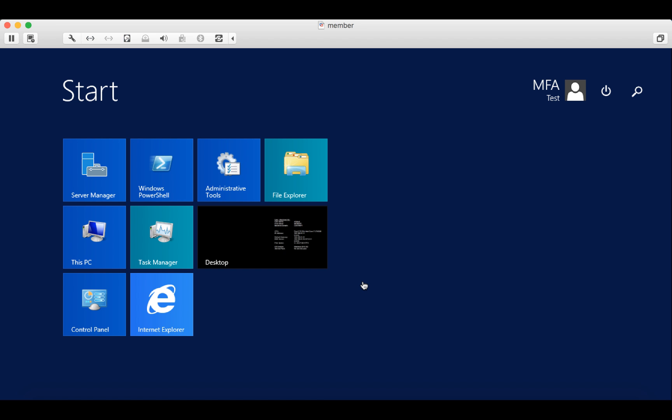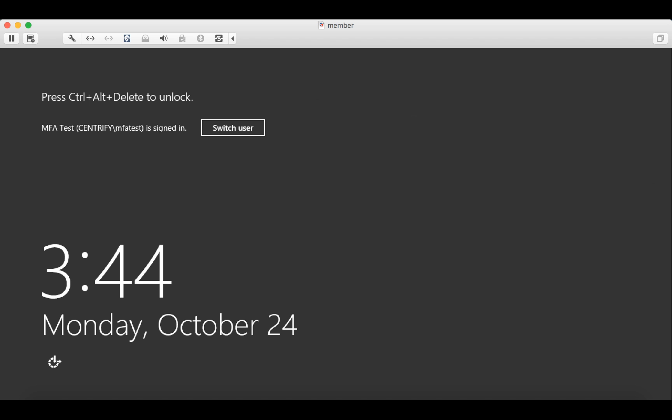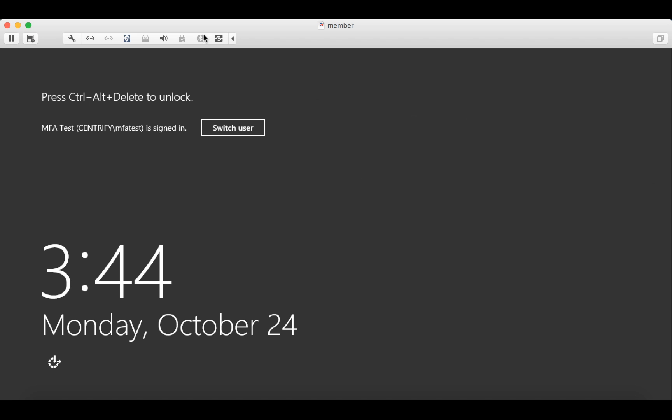OK, now we'll take a look at the use of a second factor to authenticate when we're in a lock situation. Either the screen is locked or we have a screen saver lock going on. So let's lock the screen and we'll attempt to log in again.